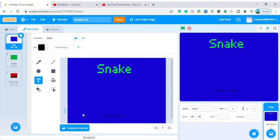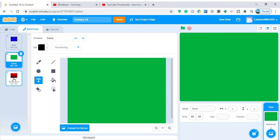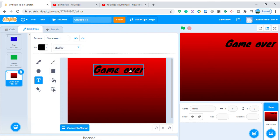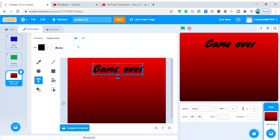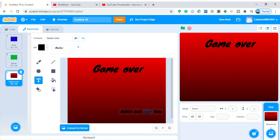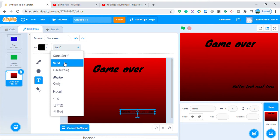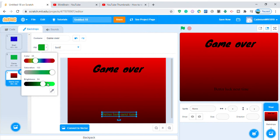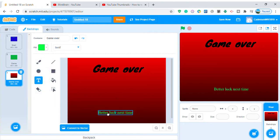For the game backdrop we're not gonna write anything. For the game over backdrop, write 'Game Over' in black with a marker font. Then add 'Better luck next time' in another font — leaf — and the color something green.